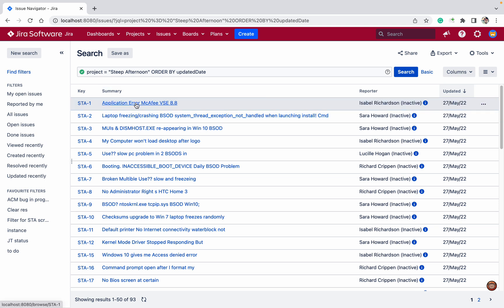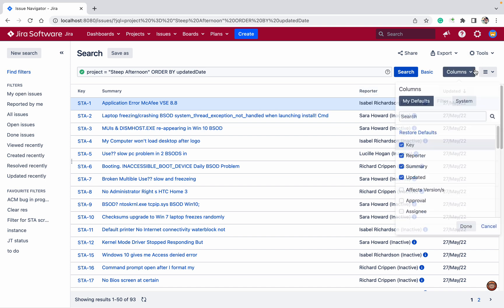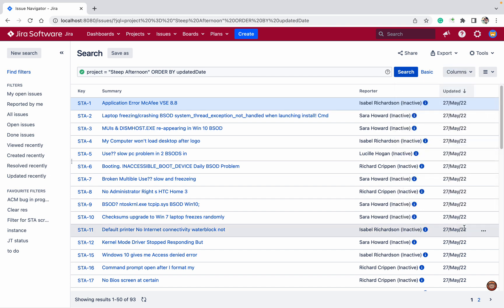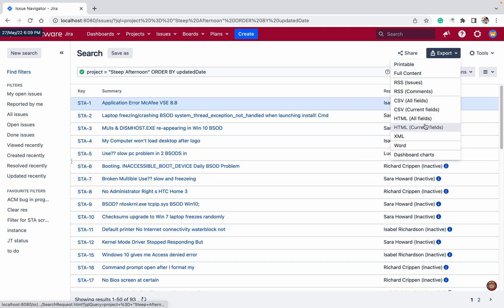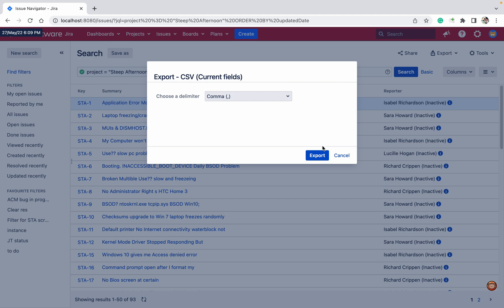Third, whichever field you want to change or modify is required. Updated is not required, so I'm removing it. Let's export only current fields. There's no use having multiple fields.